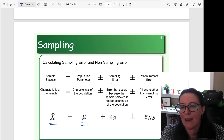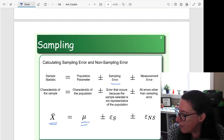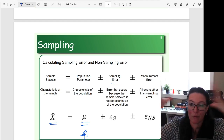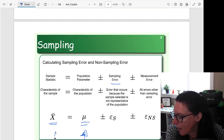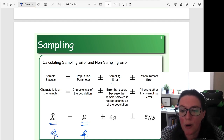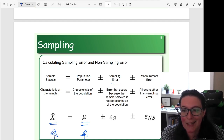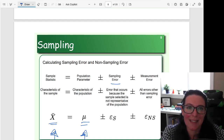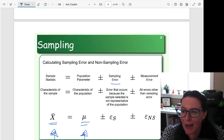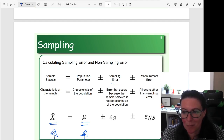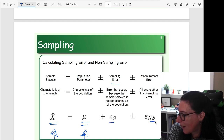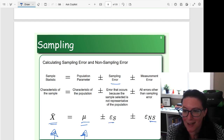We have the population parameter, which is the average of everybody, and then we have the average of our group, our sample — and they may not match. If they don't match, there are two reasons: they don't match because of measurement error, or they don't match because of sampling error. So here we have sampling and non-sampling error. We talked in previous videos about measurement error — for example, if we were looking at average weight, and our scale measured your weight at 120 one time and 125 the next time, that discrepancy is due to the scale — that's a measurement error.